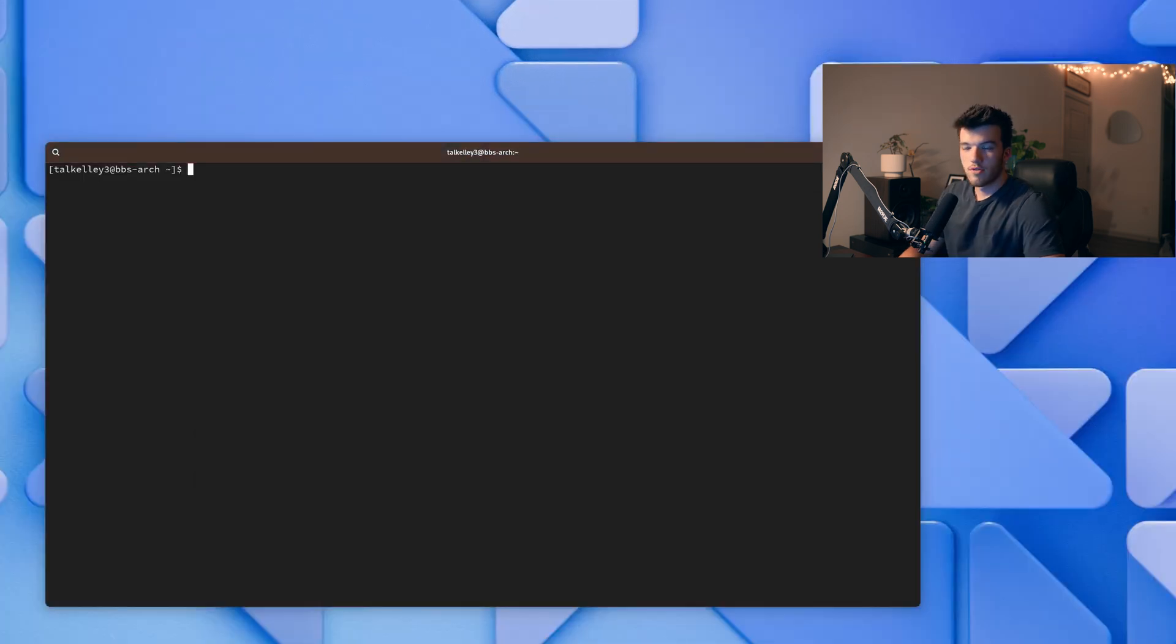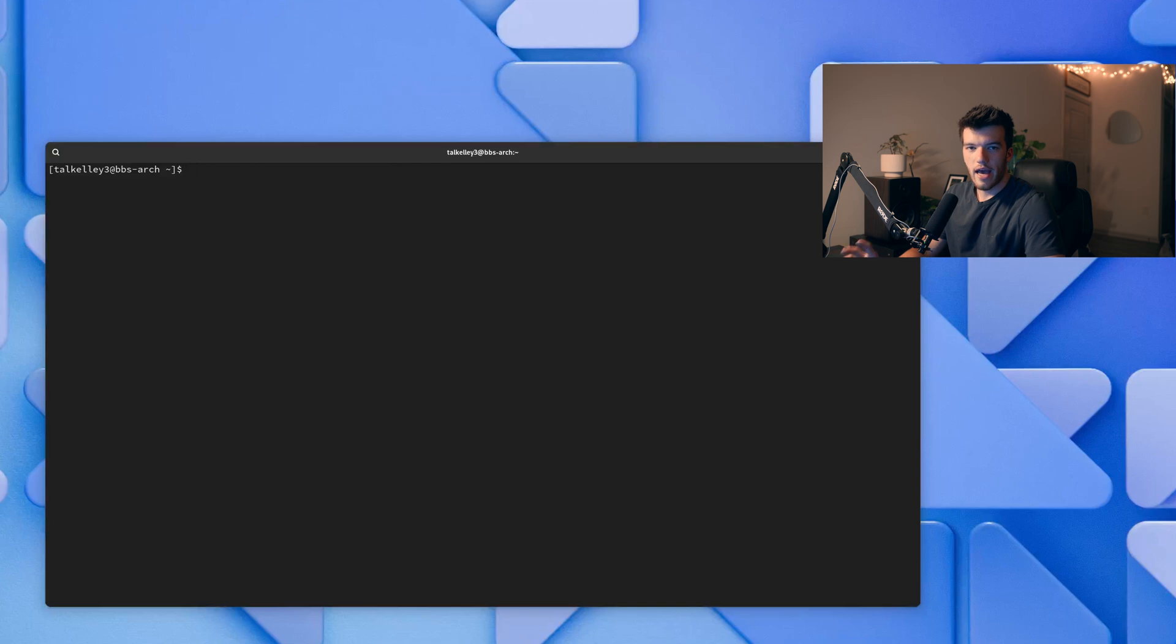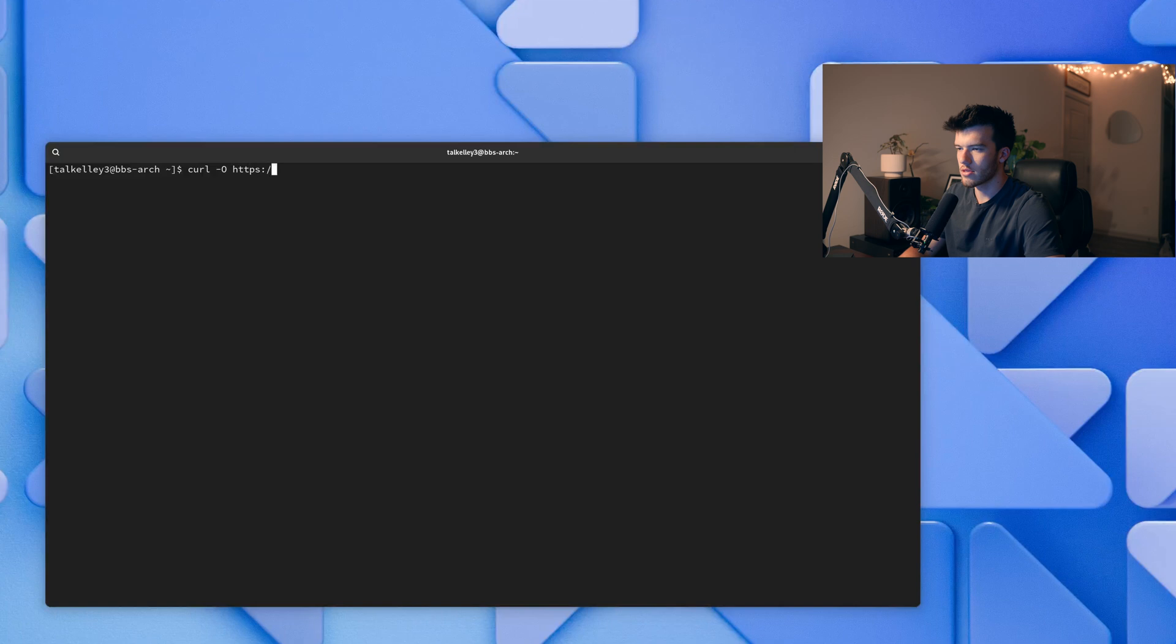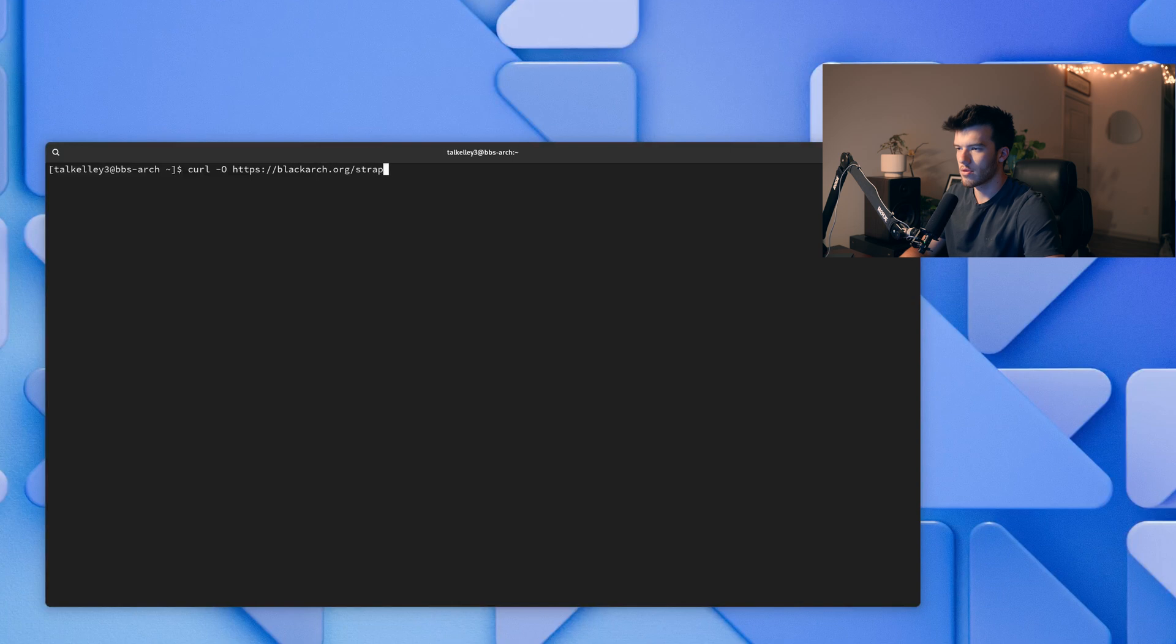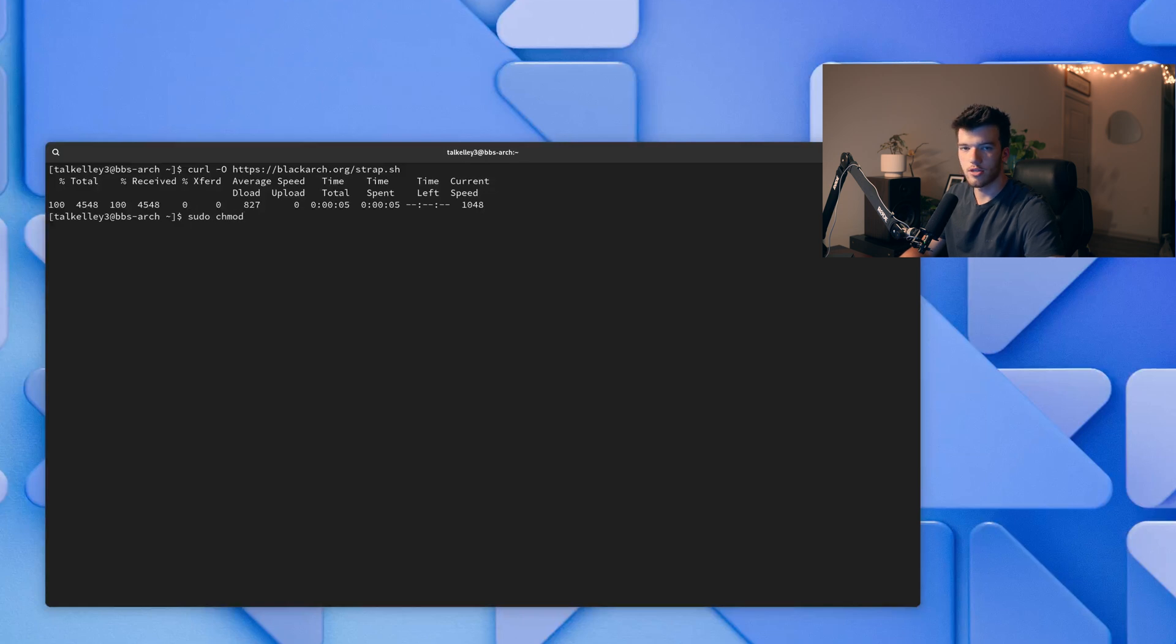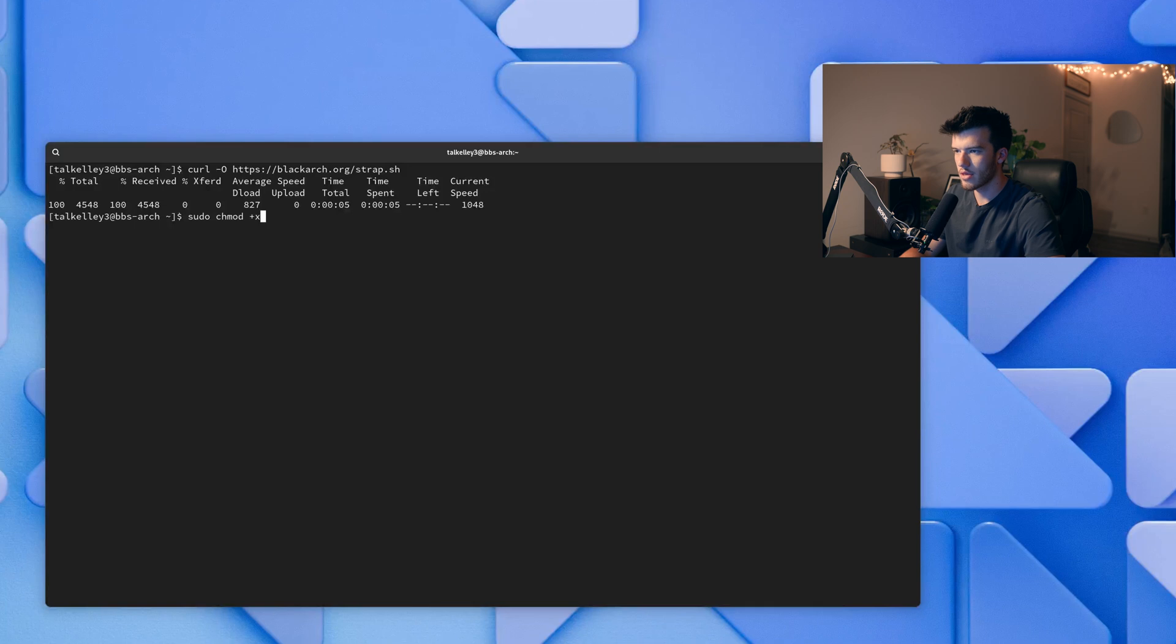So now to install the repository of hacking tools which is called BlackArch we're going to run curl -O https://blackarch.org/strap.sh. And now we'll run sudo chmod which changes the permissions +x as the executable permission to this file.